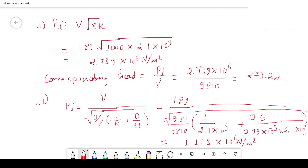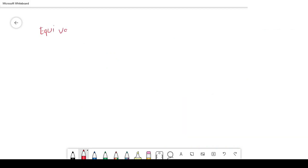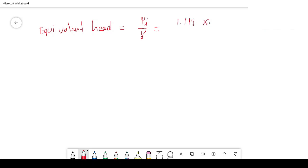This makes sense physically: in the rigid case the pipe does not deform, so all pressure is transmitted. In the elastic column theory, the pipe expands and uses some of the energy, resulting in lower pressure. The corresponding head for elastic water column theory is Pi divided by gamma: 1.113×10⁶ divided by 9810 = 113.5 meters. That is the final answer.